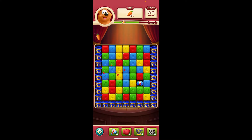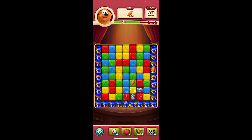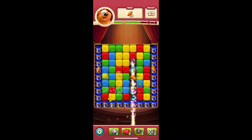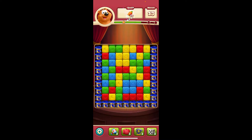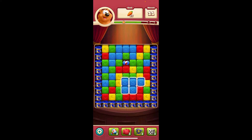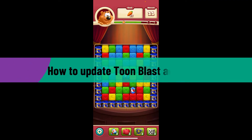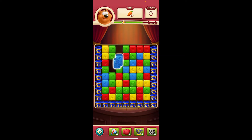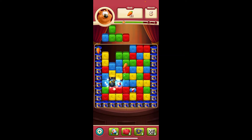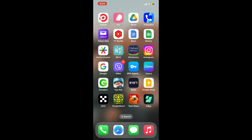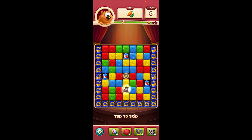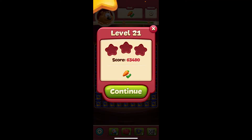Hi everyone, welcome back to another video from Gaming Basics. In today's episode, I'm going to be showing you how you can easily update your Toonblast account. So let's dive into the video right away. Open up the Toonblast application on your device.